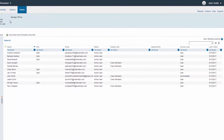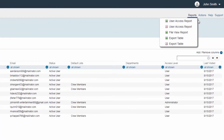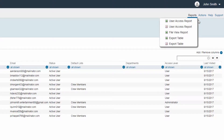The Manage People screen will appear. In the top right of your screen, click on Reports. The User Access Report can either be generated as an Excel file or Adobe PDF, as indicated by the present icons. For this example, we will choose Adobe PDF.